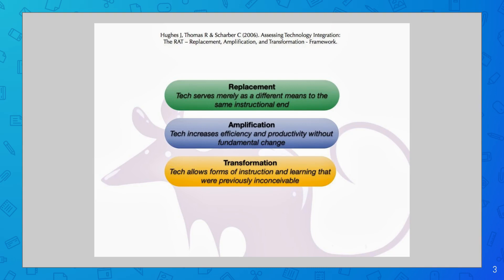The A stands for amplification. The amplification level means that the tech increases efficiency and productivity without fundamental change. So you can make things more efficient, be more productive in your lesson, maybe add more things and expand it a little bit that you wouldn't be able to do without the technology.